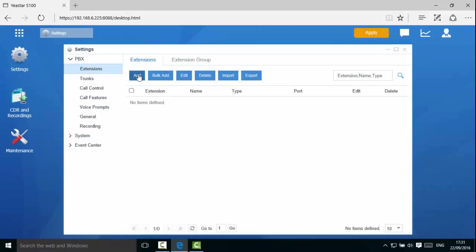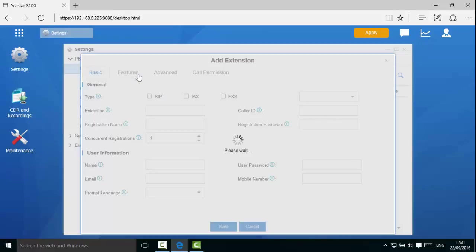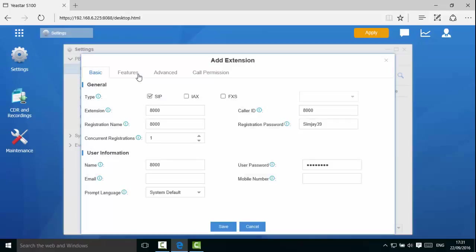Now we will click add to add individual extensions. In extension type, you can choose among SIP, IAX and FXS. You can choose one or multiple types, so different terminals can share the same extension number. In this example, let's check SIP.